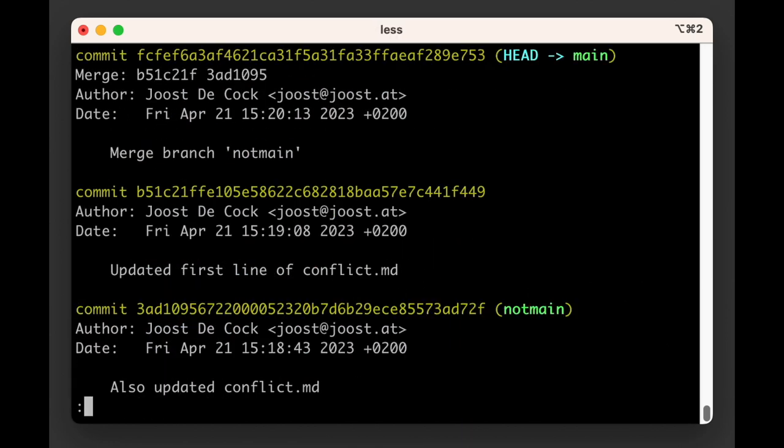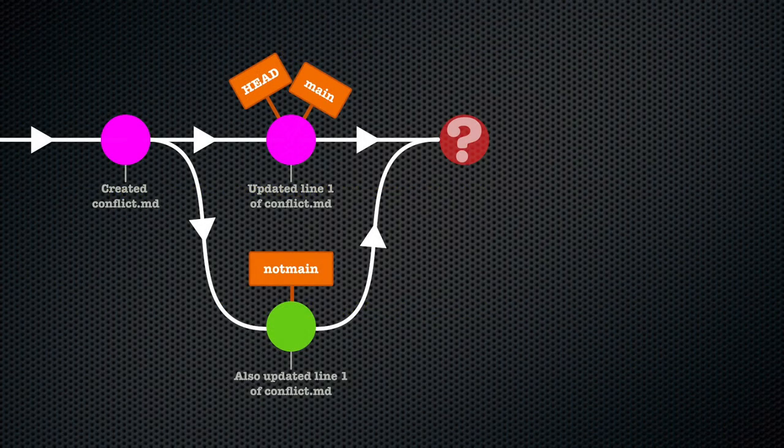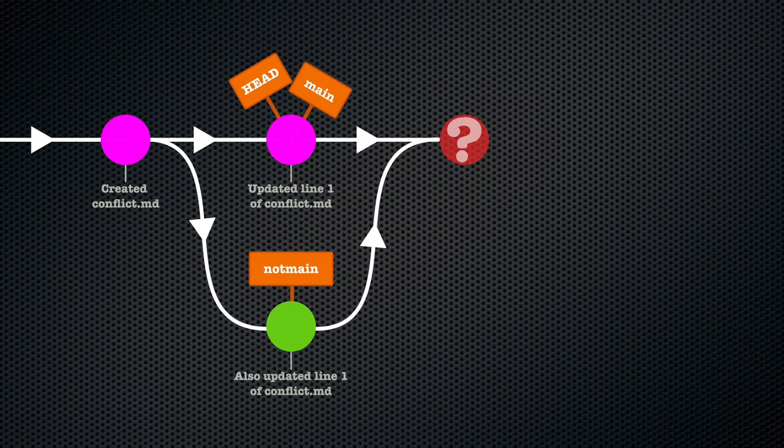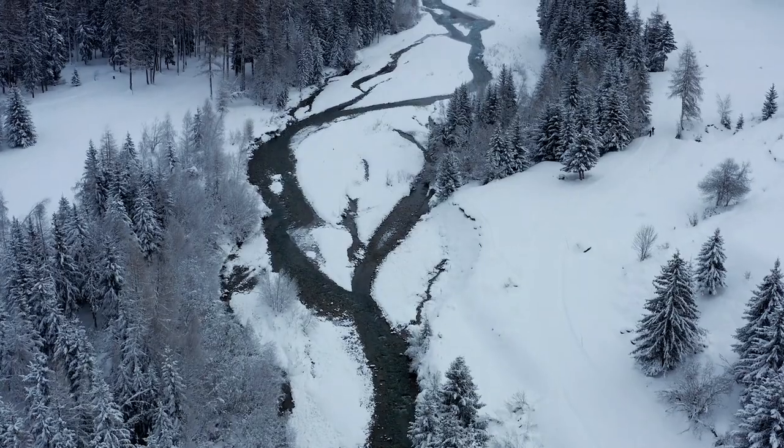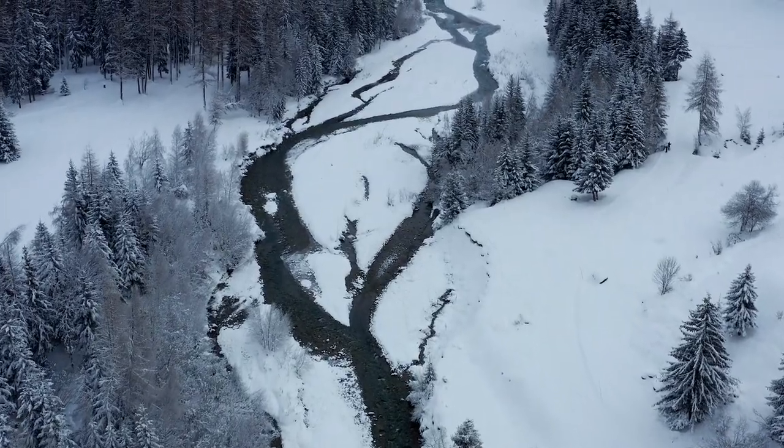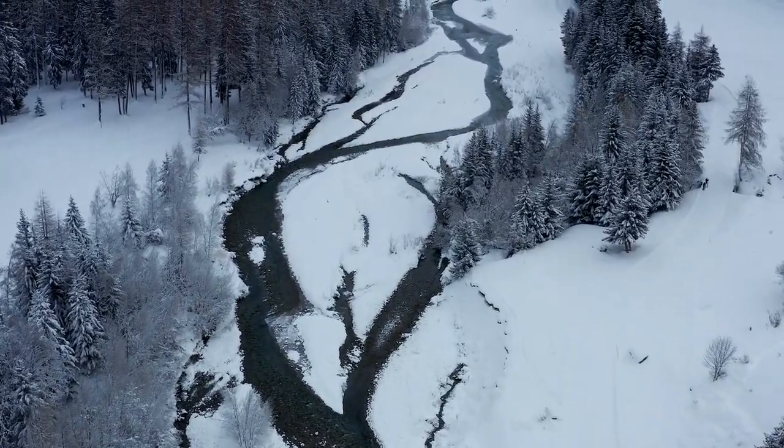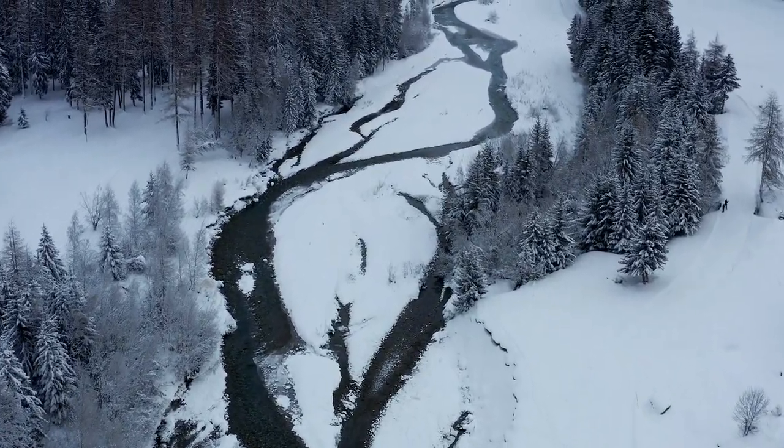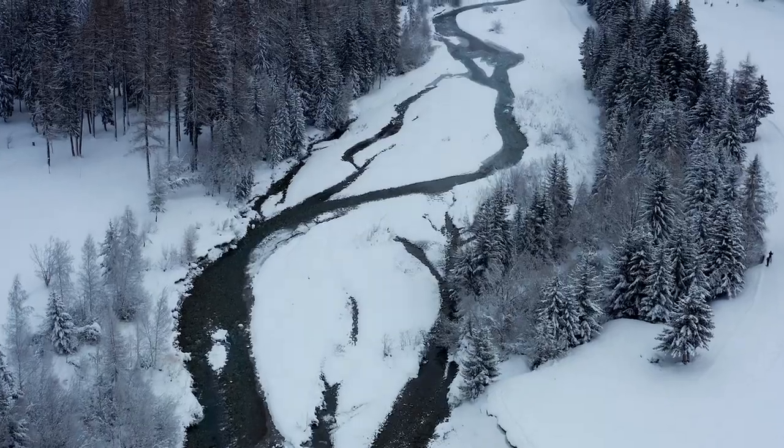Git put everything that it could figure out on its own in the staging area, asking us to only take care of those files where it could not figure out how to merge them. So we updated that one file in our case, and after adding them to the staging area, we could complete the merge by doing the merge commit. Nothing we used is new to us. If you know how Git does what it does, merge conflicts should no longer scare you.